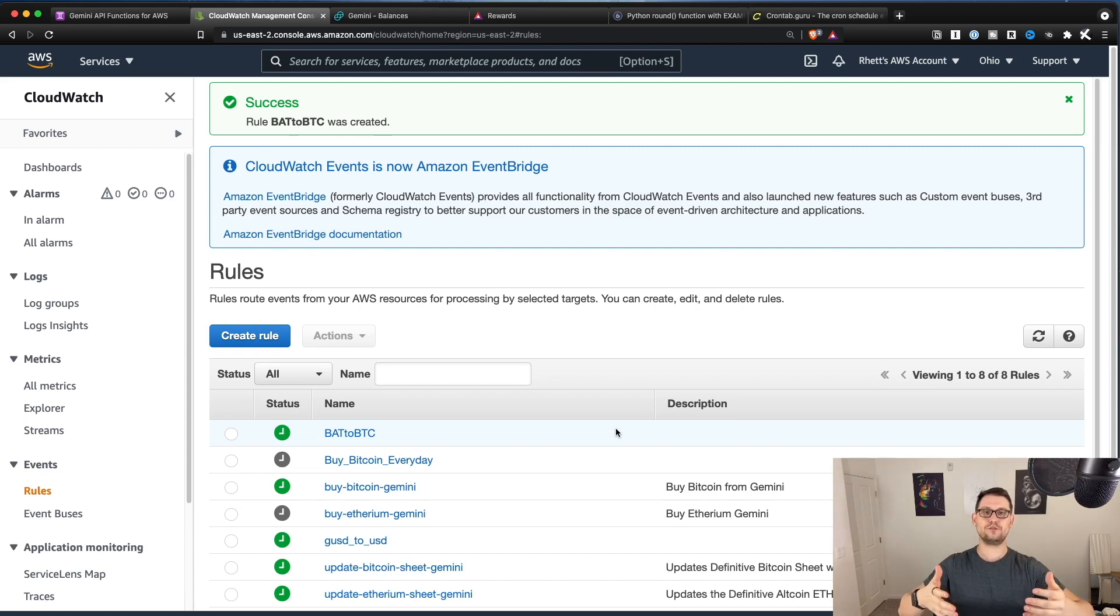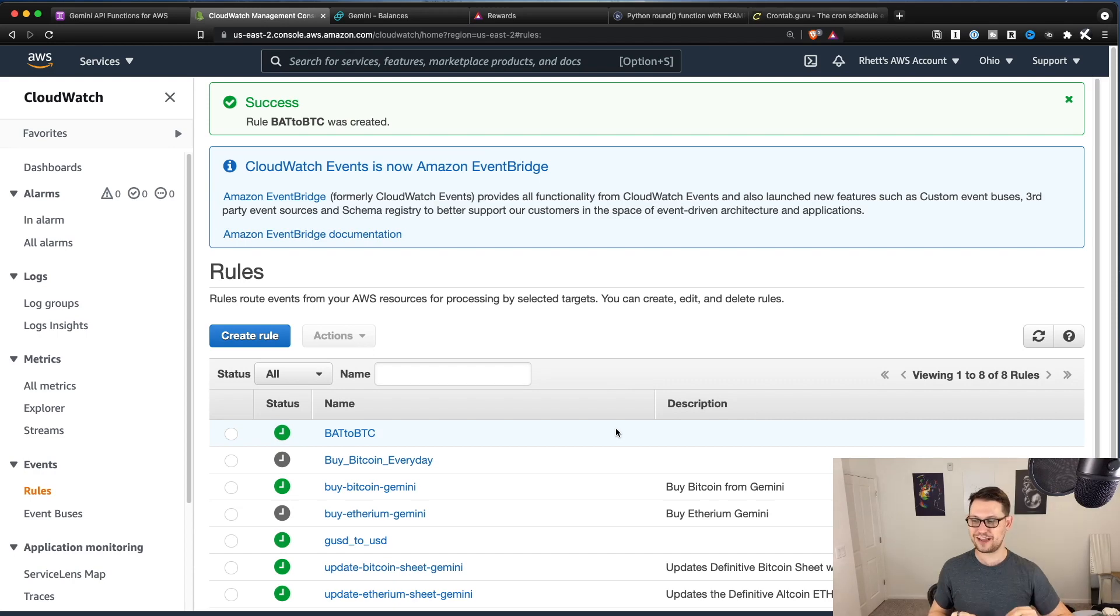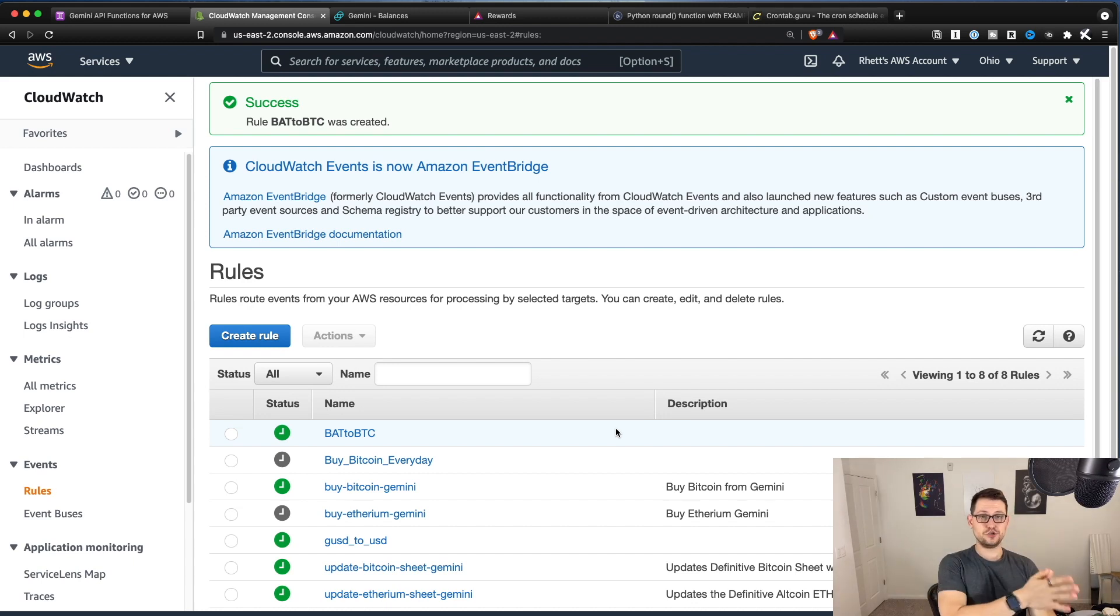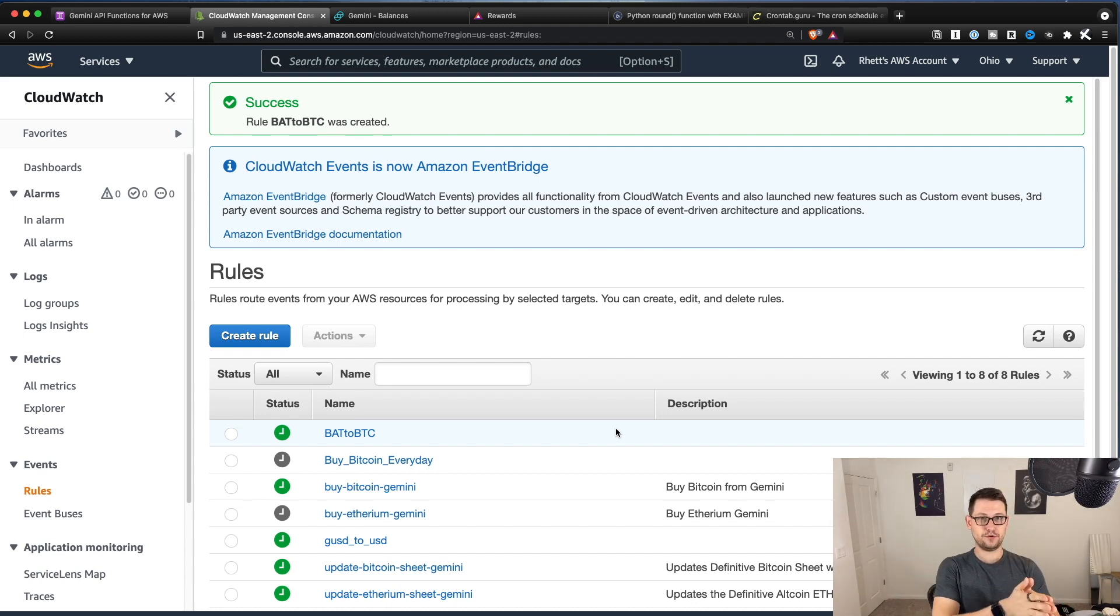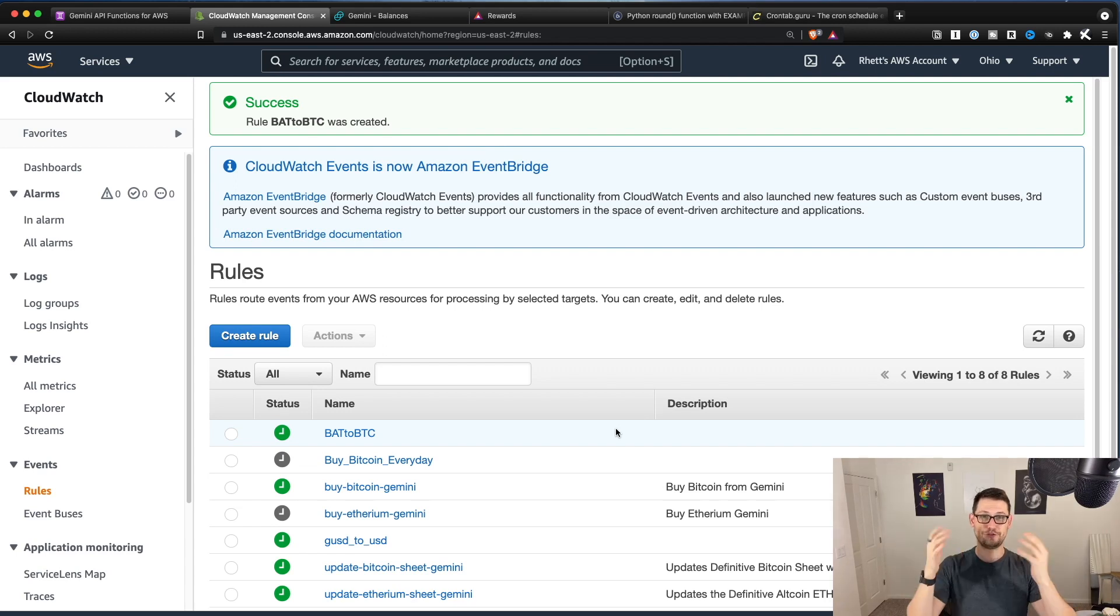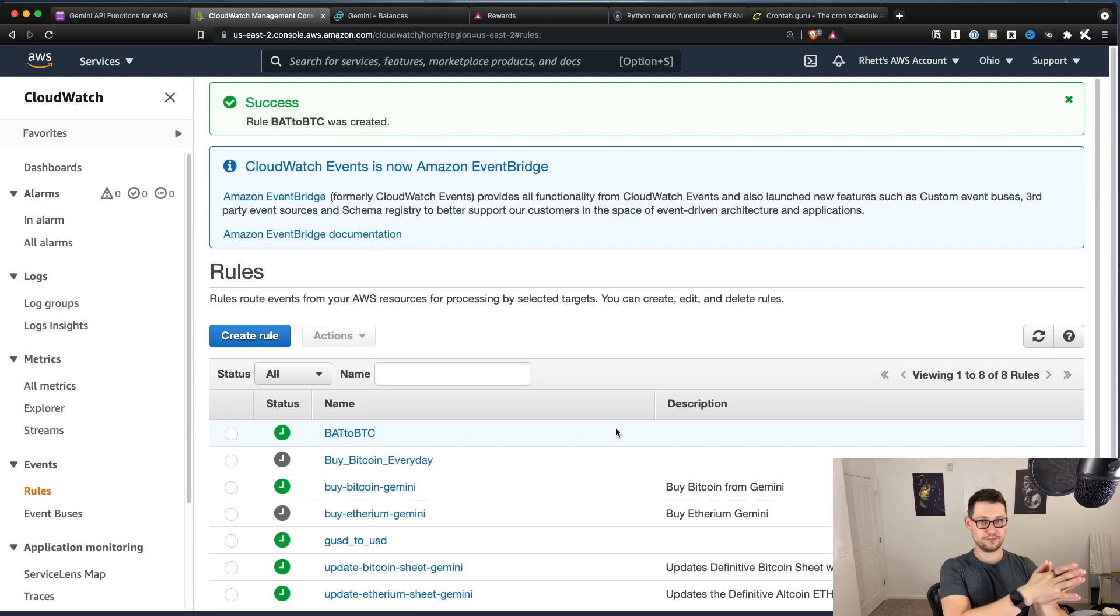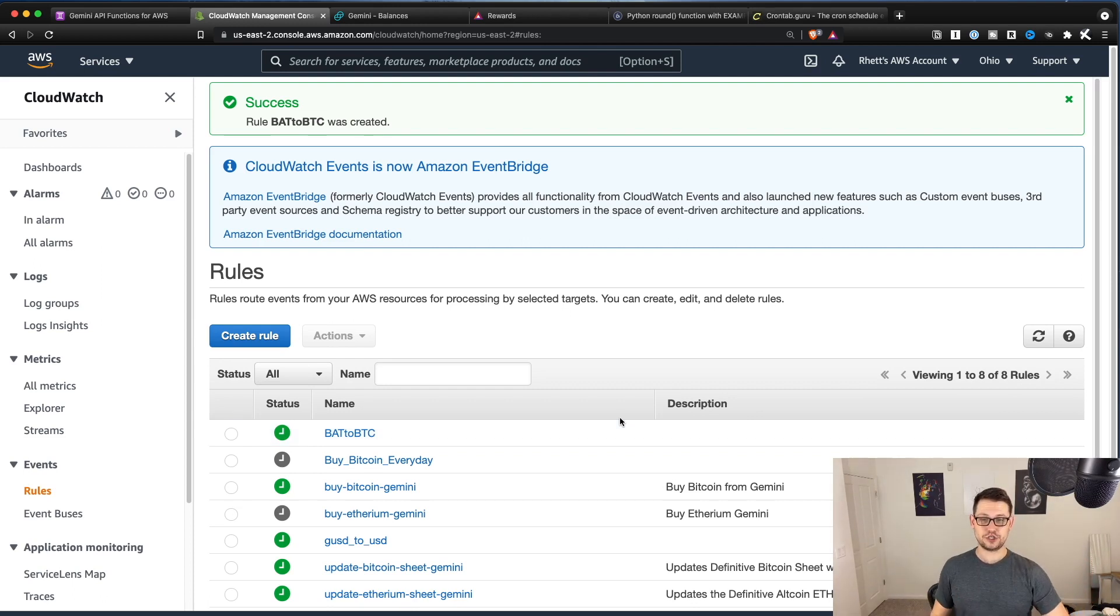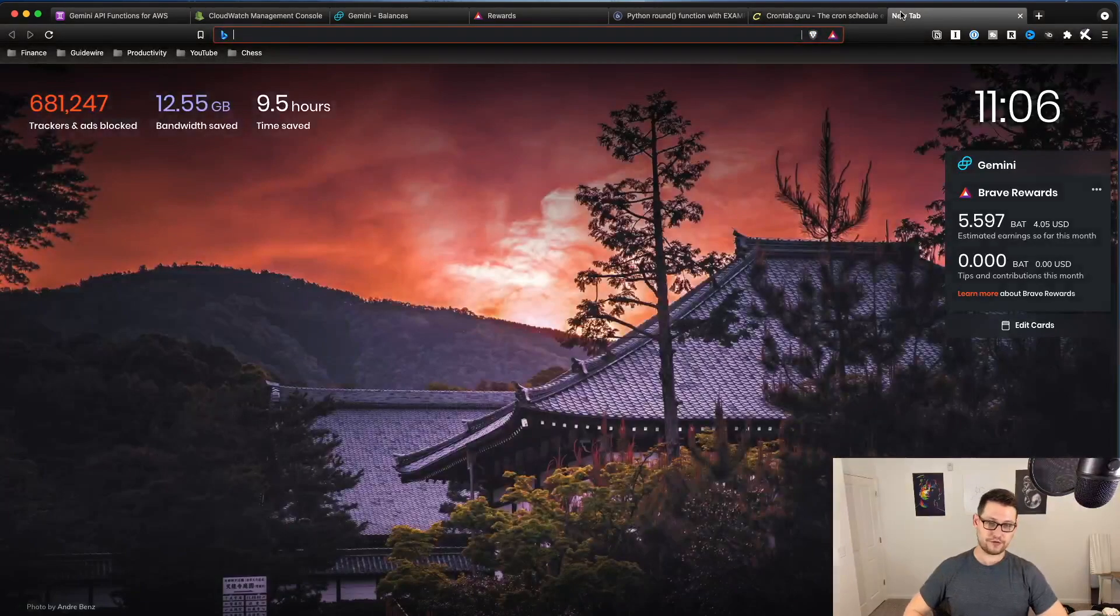And it actually doesn't even matter how long it takes to fill the order. Eventually, that order will fill unless BAT really runs up against Bitcoin for a long time. And I won't have to do anything. Brave is automatically depositing the BAT into Gemini. And then this script will automatically turn the BAT into Bitcoin.